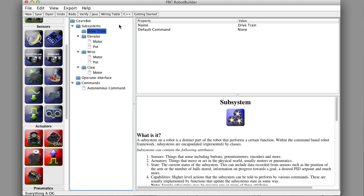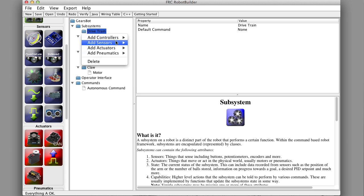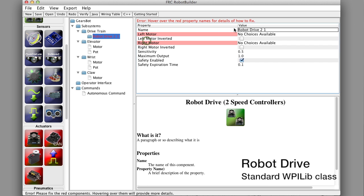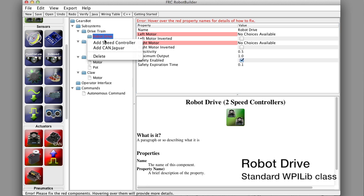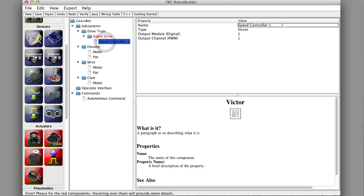We're looking at the drivetrain now. The drivetrain uses a special component that makes it much easier to do drivetrains called a robot drive. So we'll get a robot drive, it's a controller. We'll do a robot drive two because there's two speed controllers. We'll just call that robot drive. It's got some red areas for the left and right motors, so we have to add a couple of speed controllers.